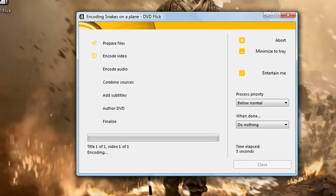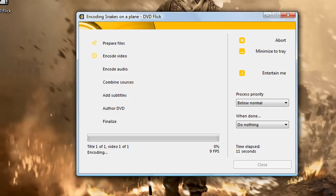Now you just have to wait — it's about 2 hours you'll have to wait for it to finish. Don't forget to put your DVD in first. After the 2 hours, it will work 99.9% of the time on every single DVD player.